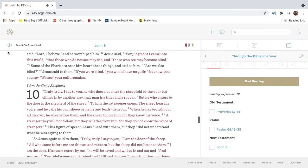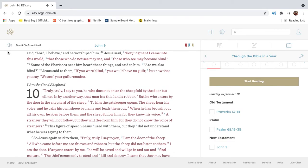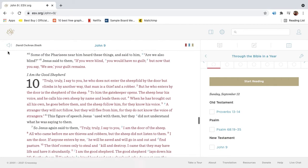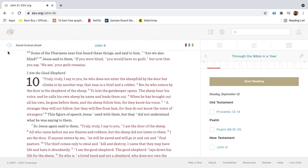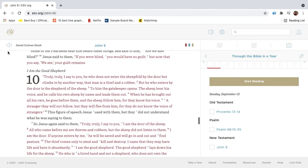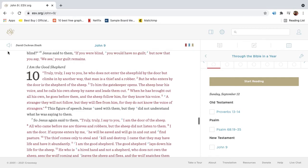Jesus said, For judgment I came into this world, that those who do not see may see, and those who see may become blind. Some of the Pharisees near him heard these things and said to him, Are we also blind? Jesus said to them, If you were blind, you would have no guilt. But now that you say, We see, your guilt remains.